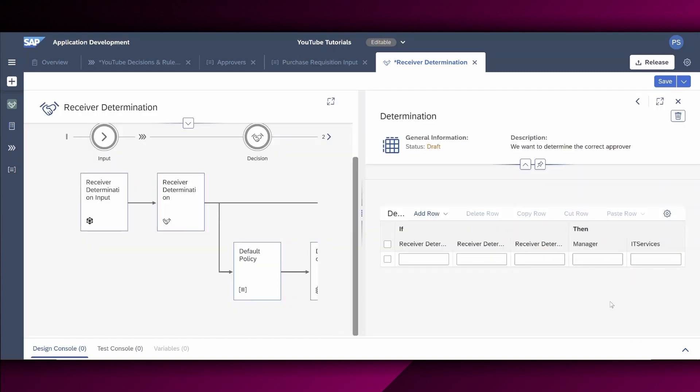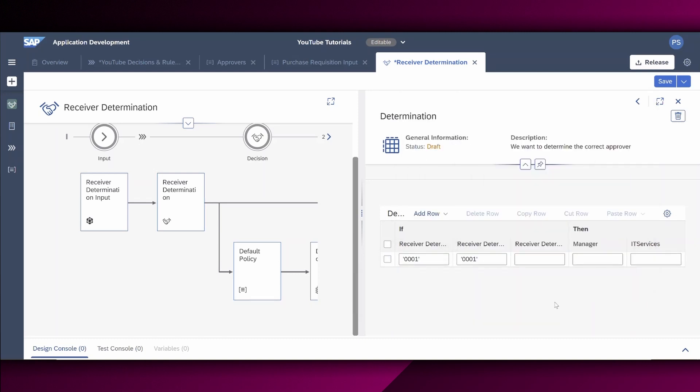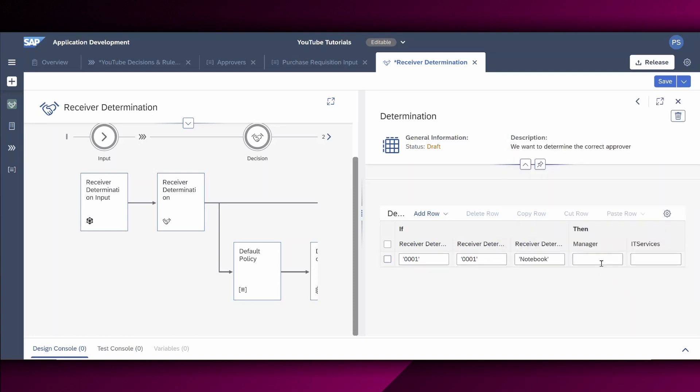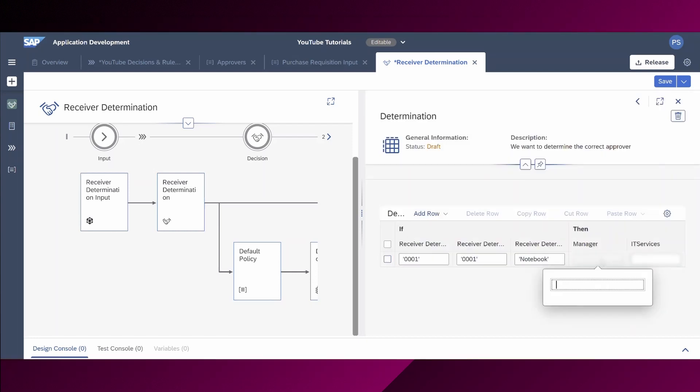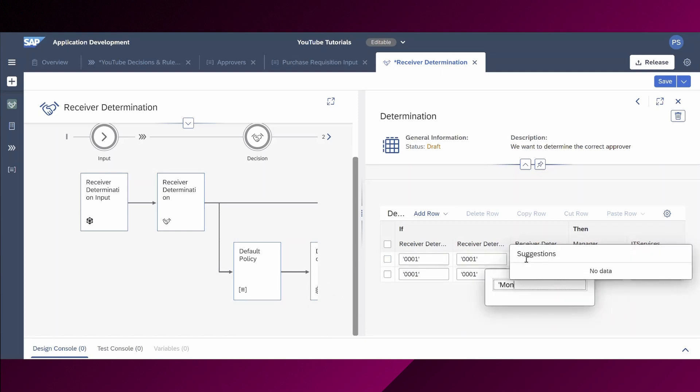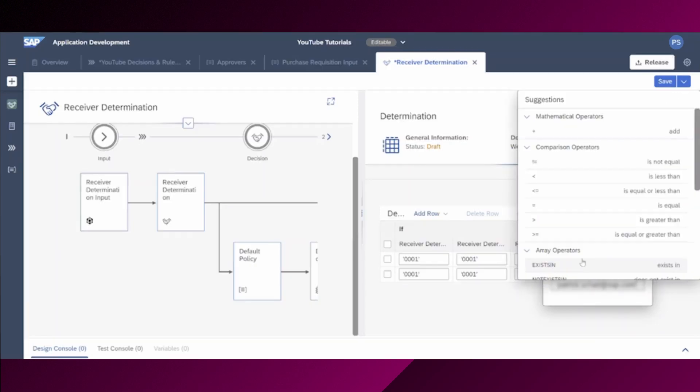So now we have the chance to actually define our rule. And therefore, we can see right here, if the organization is in our case 001, the purchasing group is 0001, and the material equals to notebook, we want to inform the manager as well as the IT services. Therefore, I maintain right here the relevant email address of the manager and IT services. Next, as we want to support two different steps, we choose the add row button right here and say insert. We repeat the steps again, but in this case the material is actually the mobile phones. Then we only want to inform our manager. Therefore, we only maintain this field for the manager.